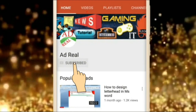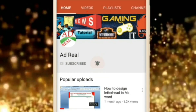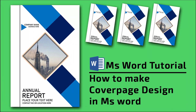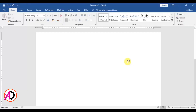Please subscribe and press the bell icon for more content. Hello everyone, welcome to my channel. In today's video we are going to learn how to make a creative cover page design in MS Word.